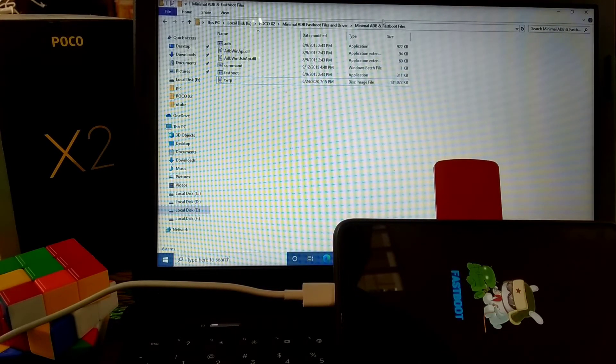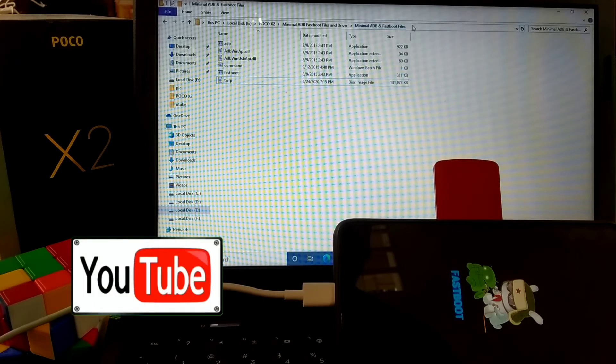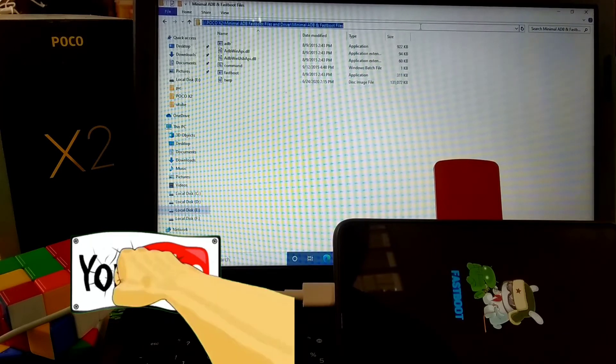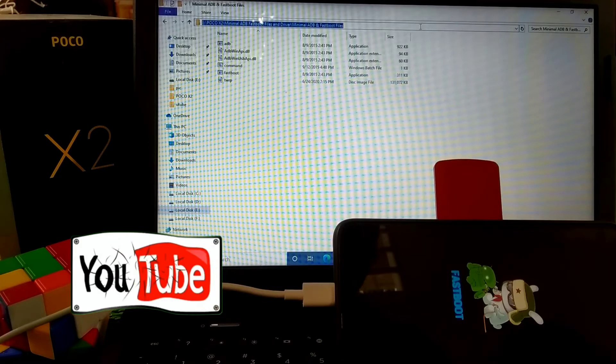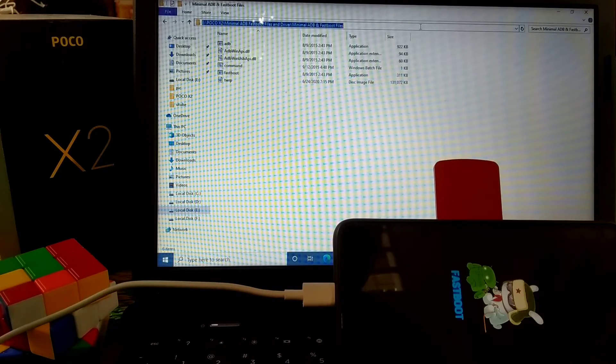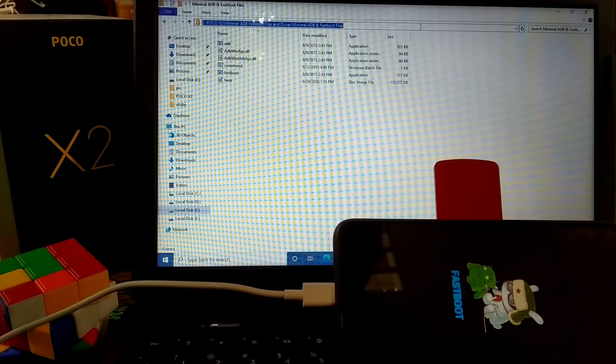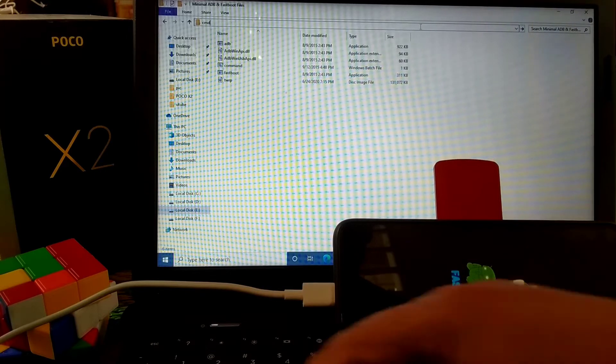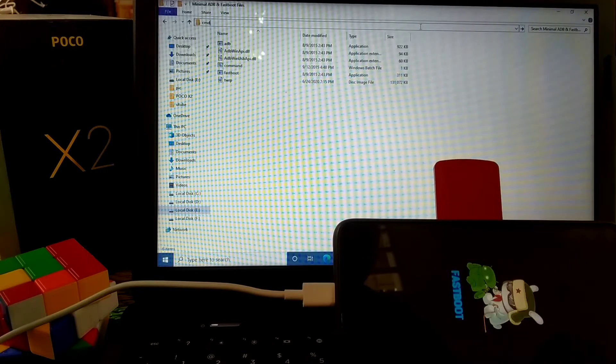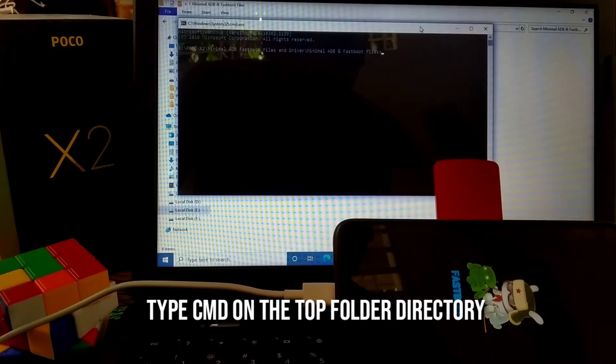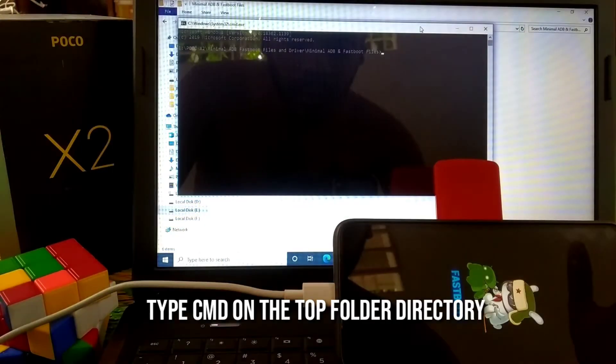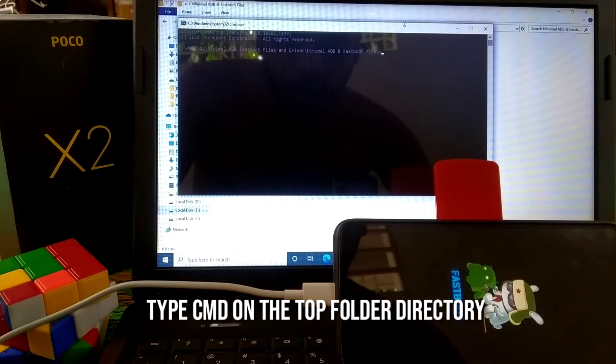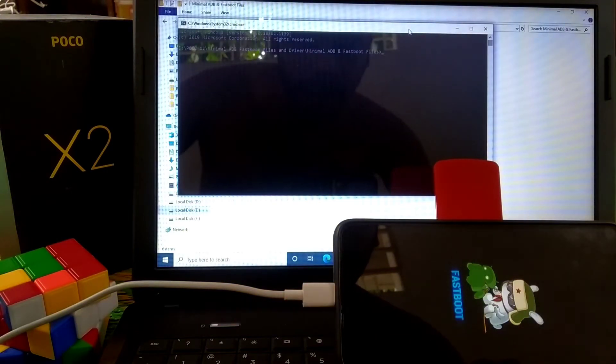Now on the top side you can see the root folder. Just type CMD and press enter, and you have the command window.